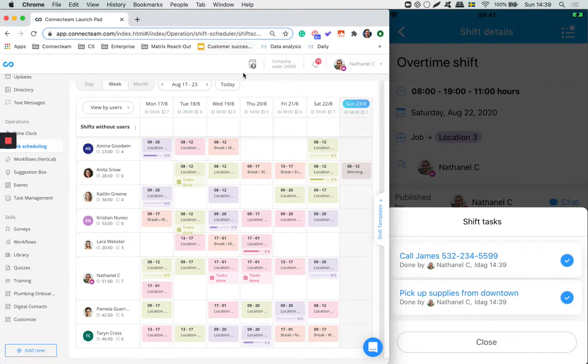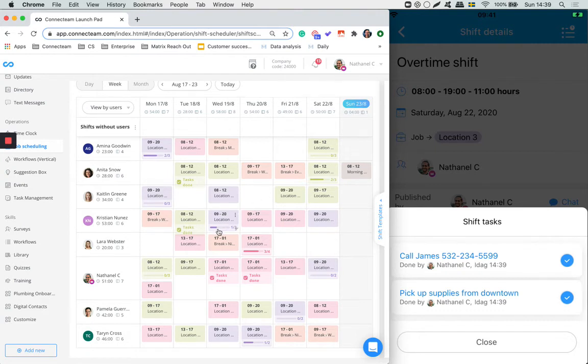And on the left hand side on your schedule you're able to see task completion for each and every shift.